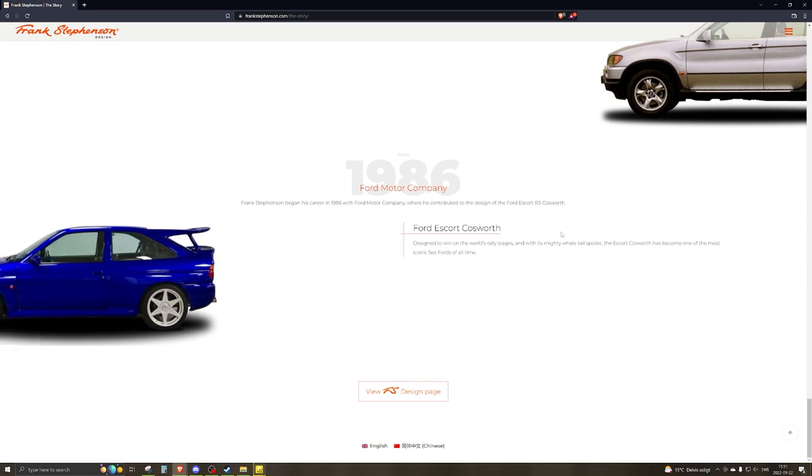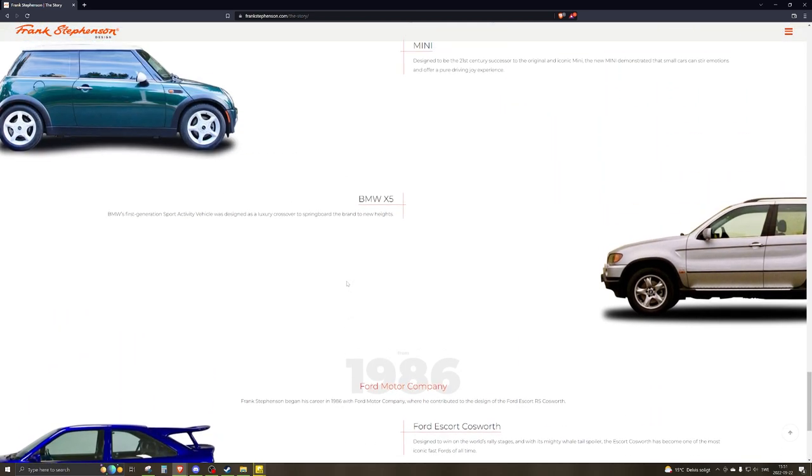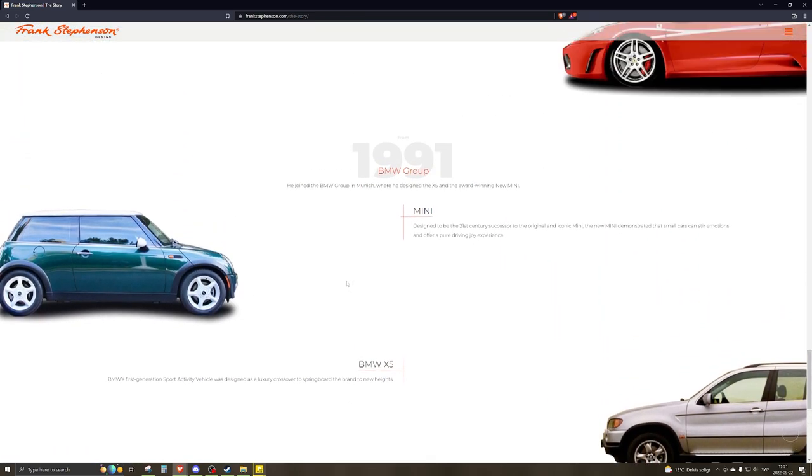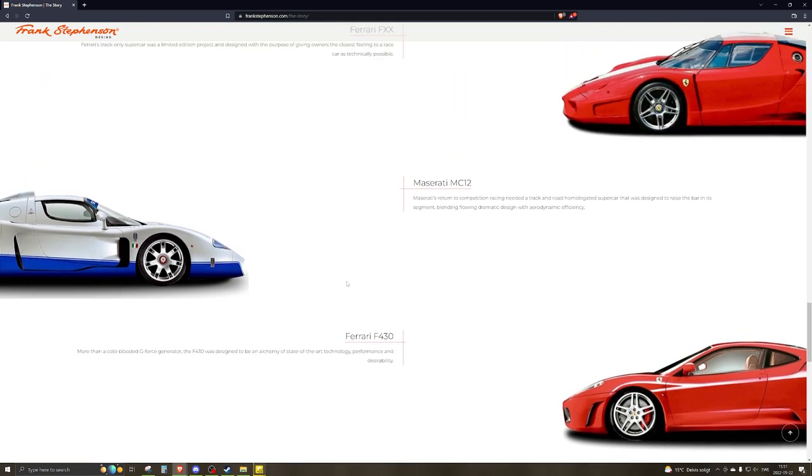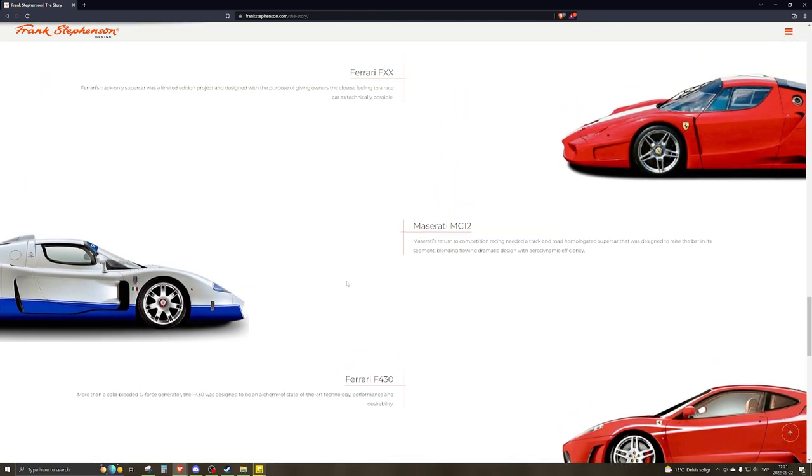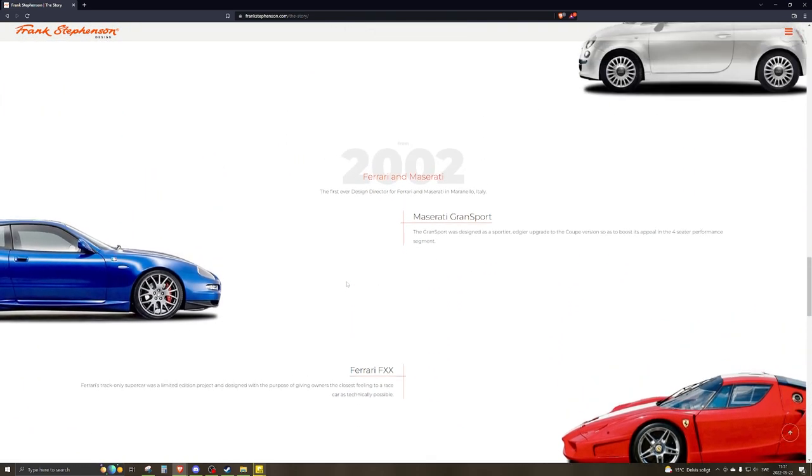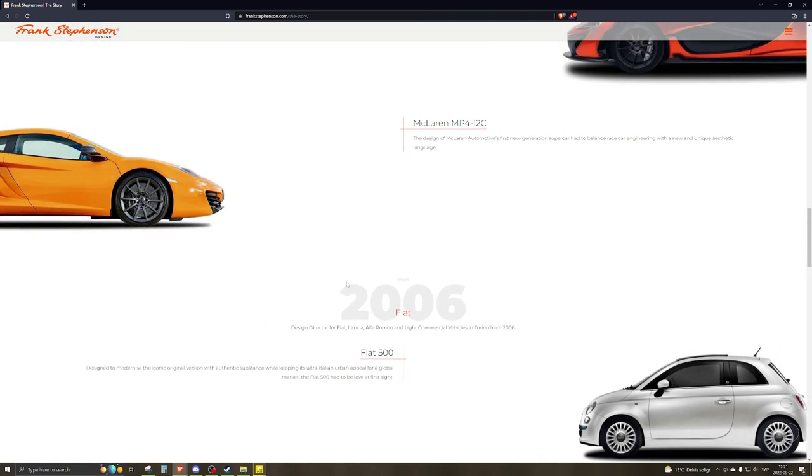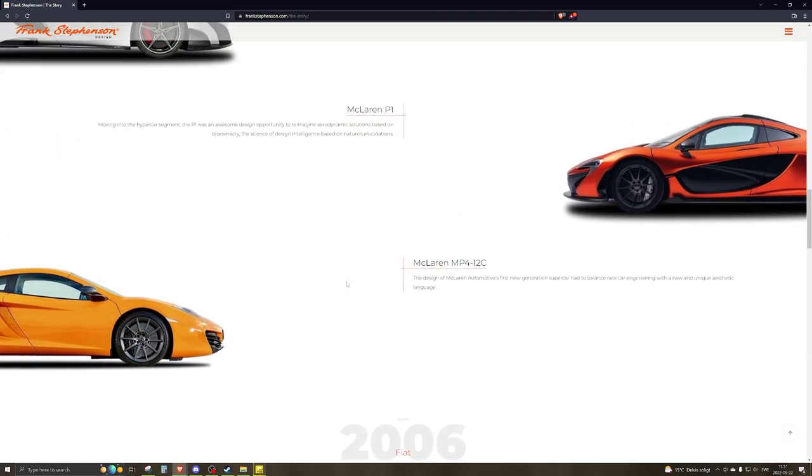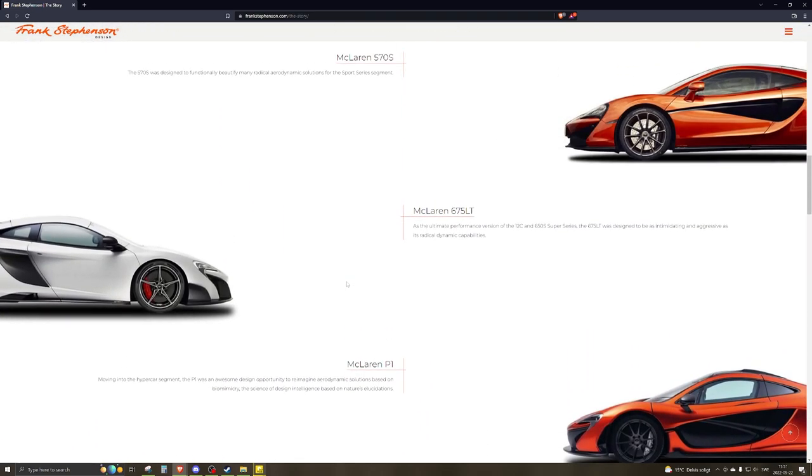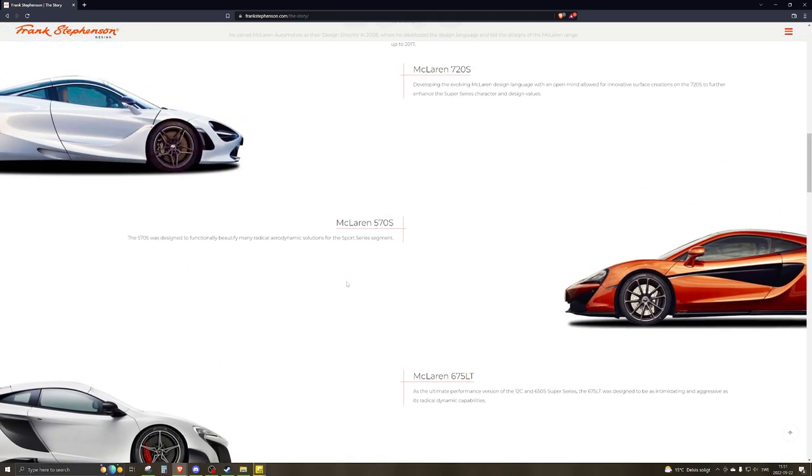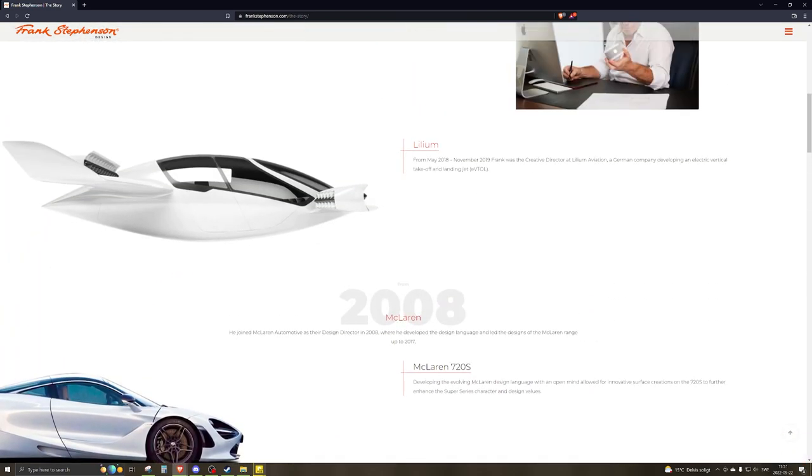Well, let's check out what he has done then. He designed the Ford Escort Cosworth, then the BMW X5, and then the Mini, and then the Ferrari F430, then the Maserati MC12, Ferrari FXX, and the Maserati Grand Sport.